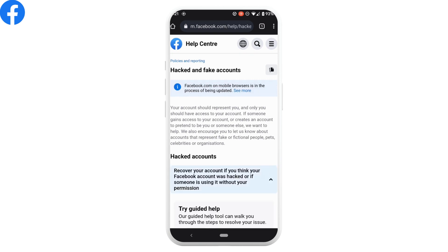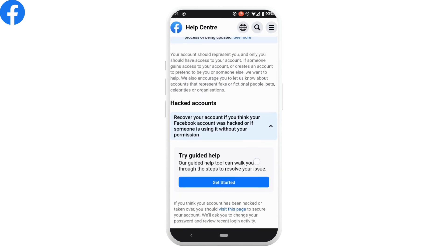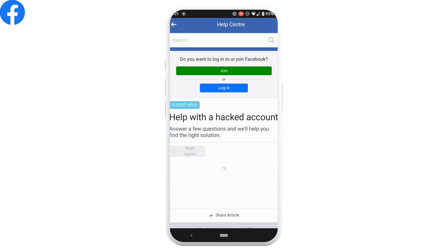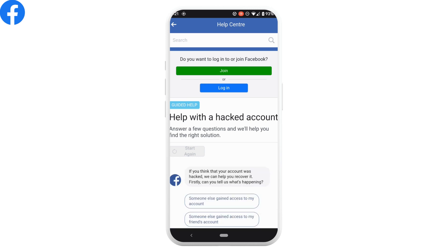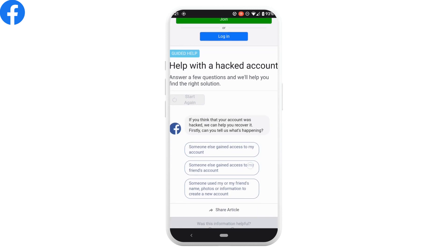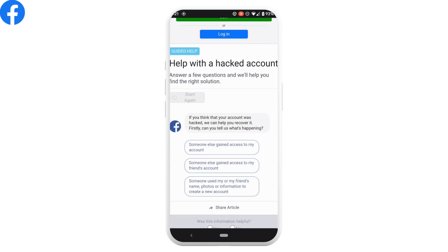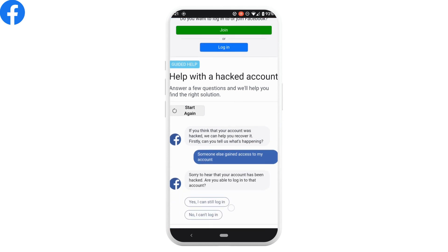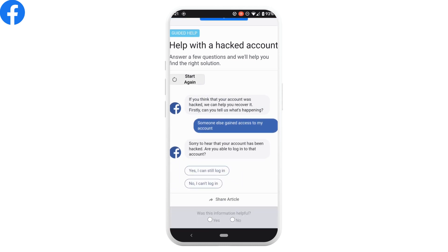Click on someone else gained access to my account. Scroll down and they will ask if you are able to log into your account or not. Tap on yes, I can log in.